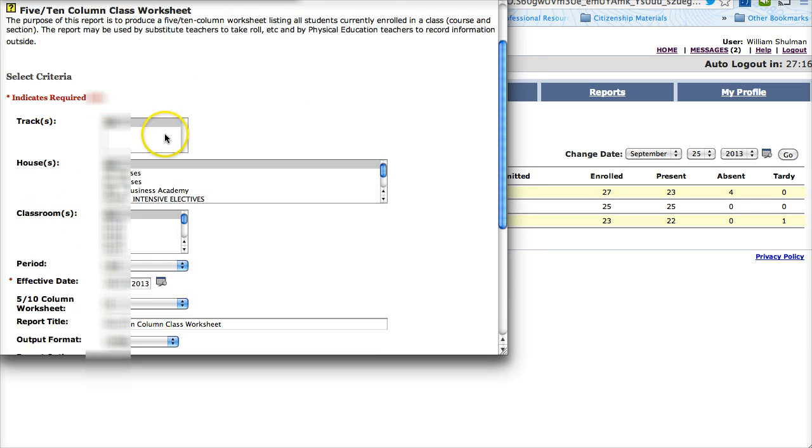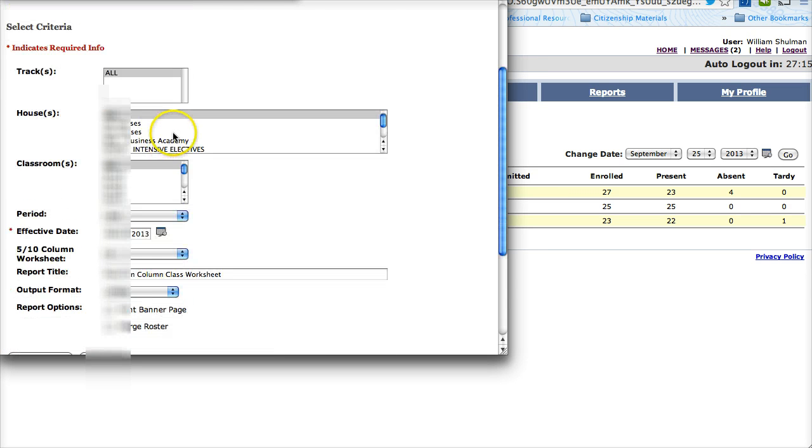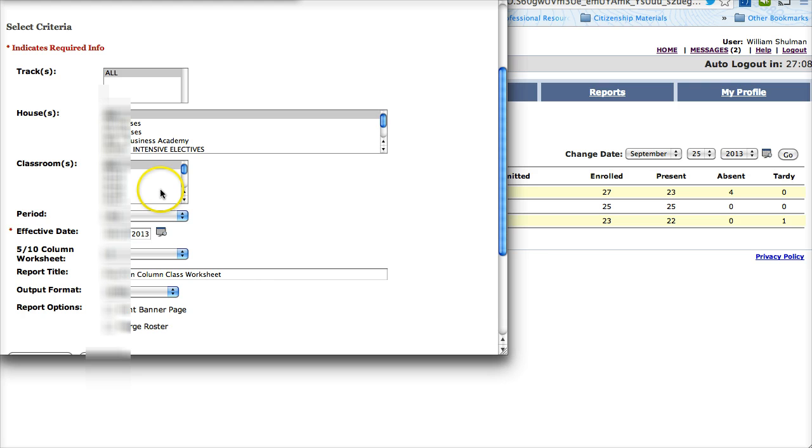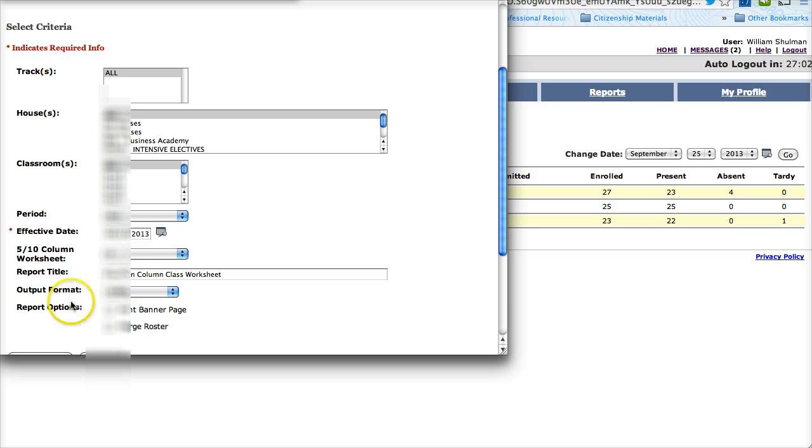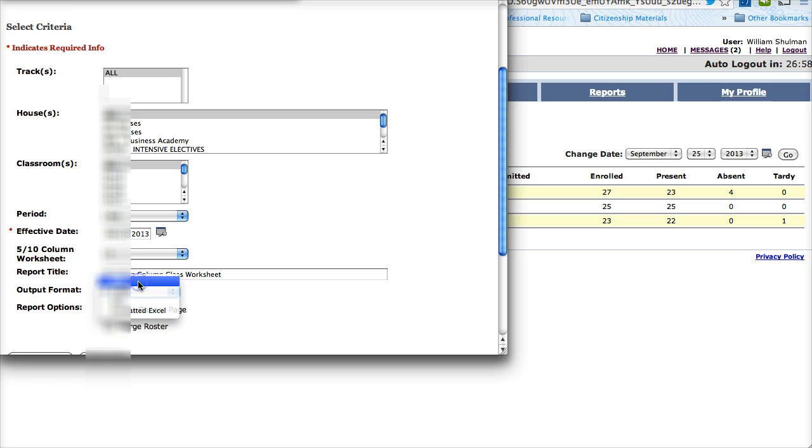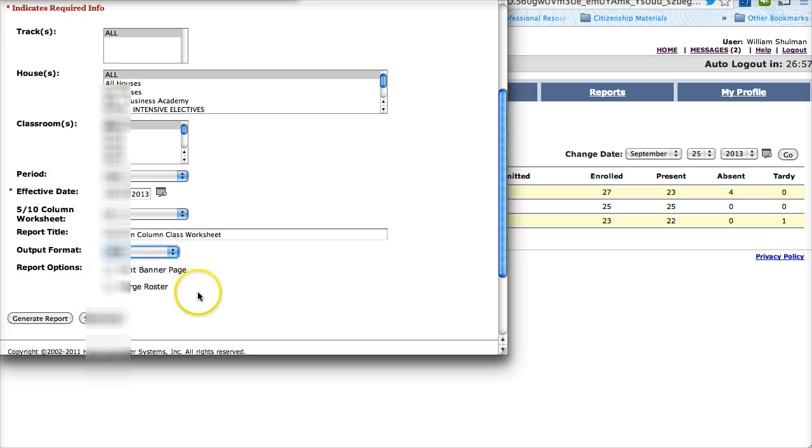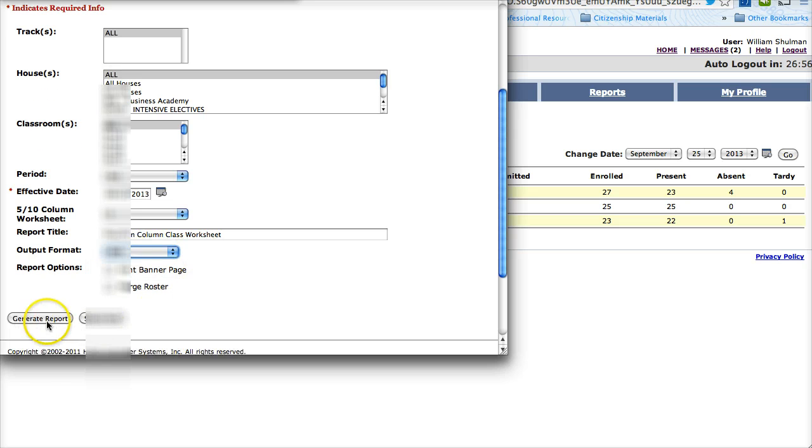Now the first thing I am going to show you is how to do this and print it in a PDF. This is perfect if you are going to have a substitute and you want to leave some class lists. I highly recommend you do this. So the Effective Date is right there. Really important. You want to change the output into PDF, click Generate Report.